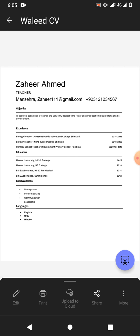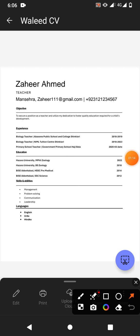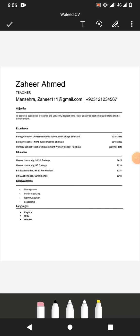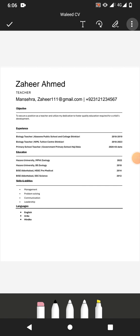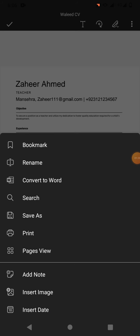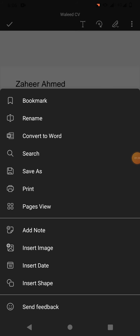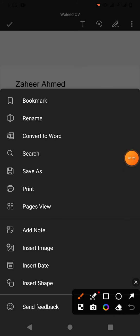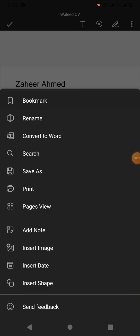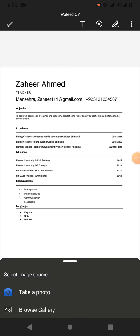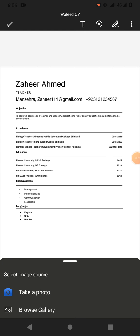Now we want to add a picture, so simply tap on edit and then tap on the three dots. Scroll down and you will see an option insert image. Tap on it. Now you can see take a photo and browse gallery.